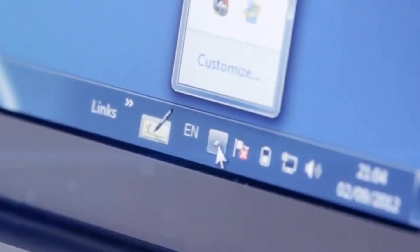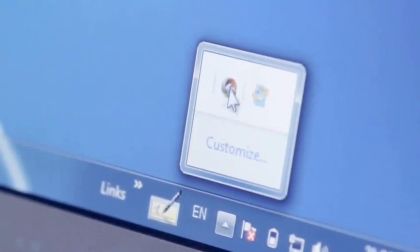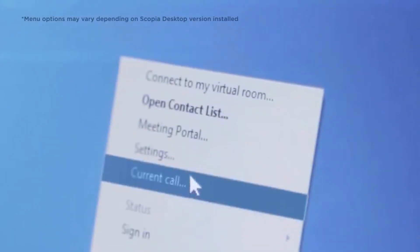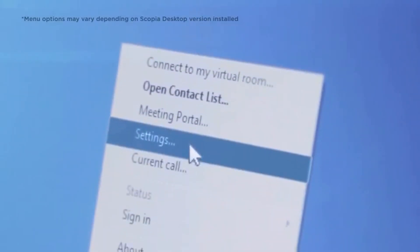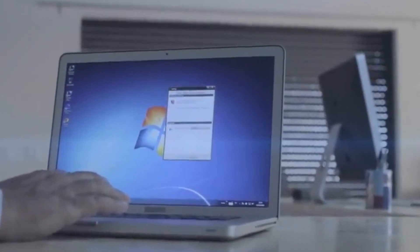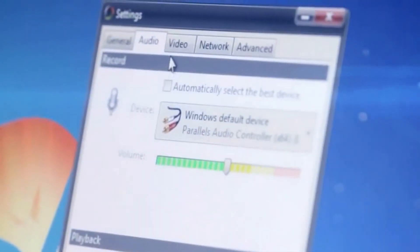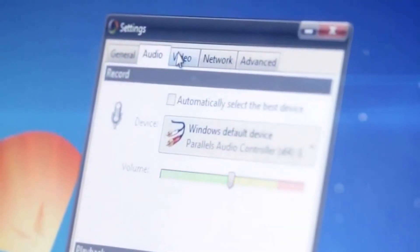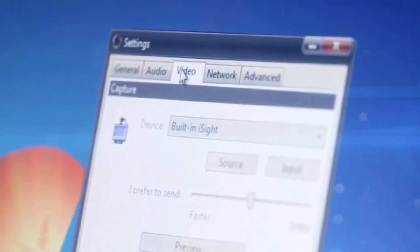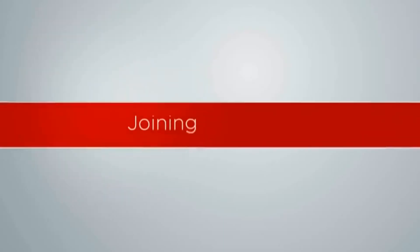Once installed, the Scopia Desktop icon appears in the taskbar menu. Right-click the icon and select Settings to perform a quick video and audio check. Speakers, microphone, and camera should now be ready for your video conference.